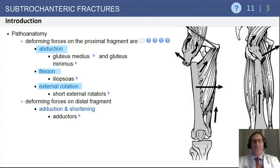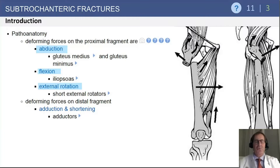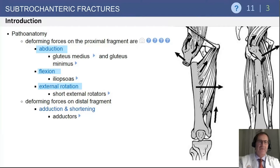Questions are often asked about the displacement of these fractures following injury, reflecting the muscle forces acting upon the proximal and distal fragments. On the proximal fragment, there is abduction from the gluteus medius and minimus, flexion from the iliopsoas, and external rotation from the short external rotators. The adductors produce adduction and shortening on the distal fragment. So flexion, abduction, external rotation of the proximal fragment, and shortening of the limb are the classic findings.